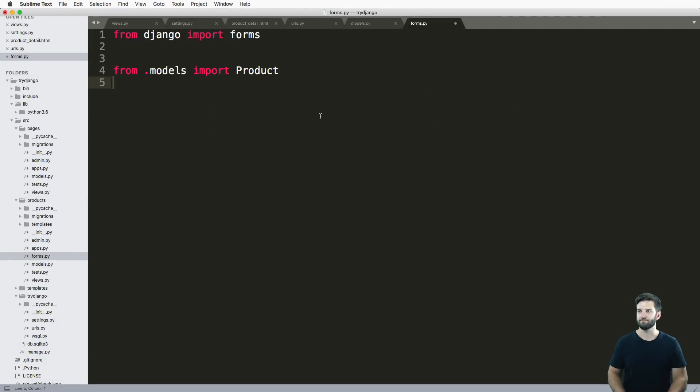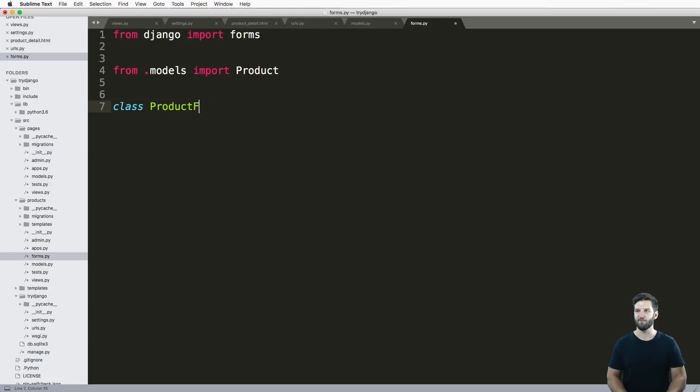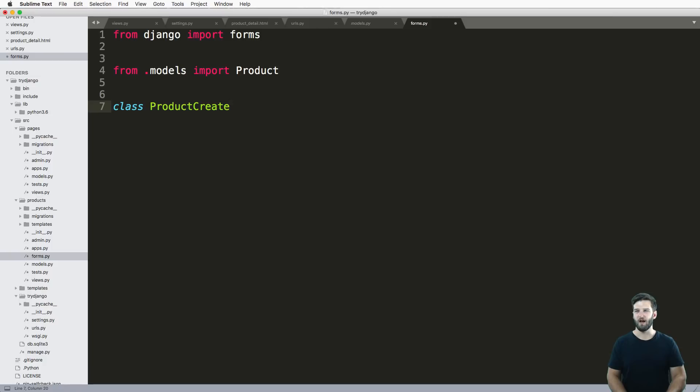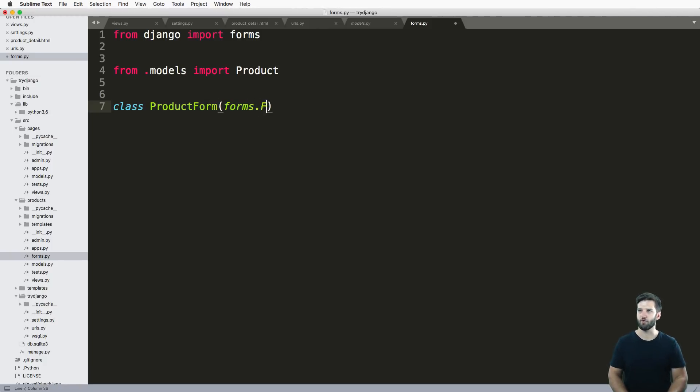I'm going to make a new class in here and I'll call this class product model form, or really I would call it product form or product create form. Those are a few different names that you might end up using. We'll just leave it as product form.